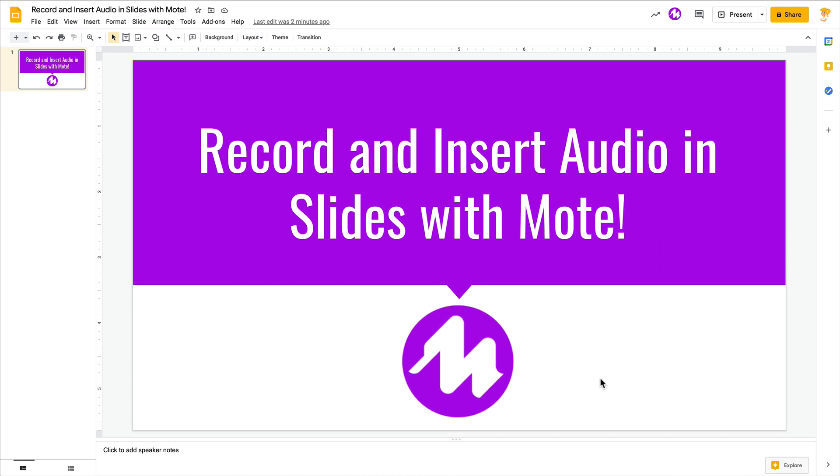Hey y'all, you're not going to believe how easy it is to record and insert audio with the Moat extension. I love that we can insert audio in Google Slides, but it's been complicated because there's not a built-in recorder. Well, if you install the Moat extension, you can do this in one quick step.